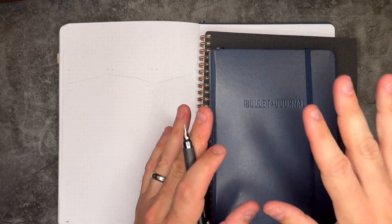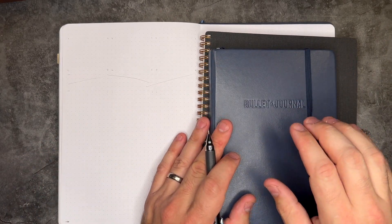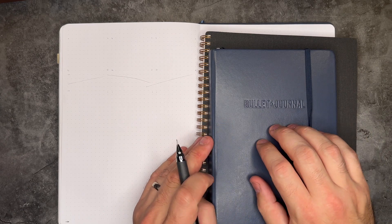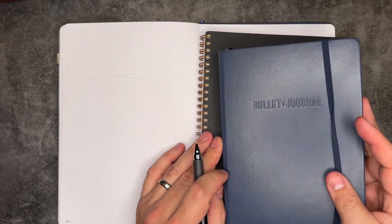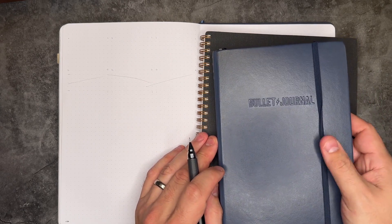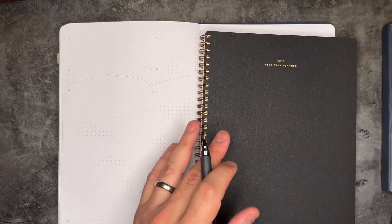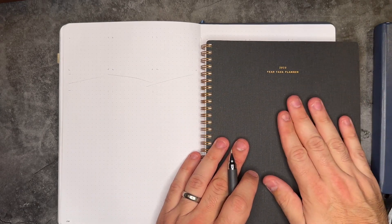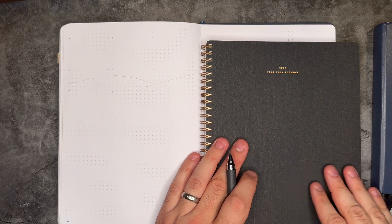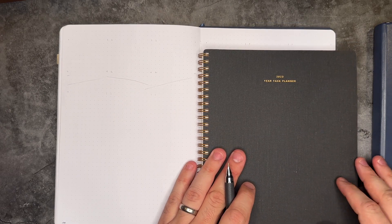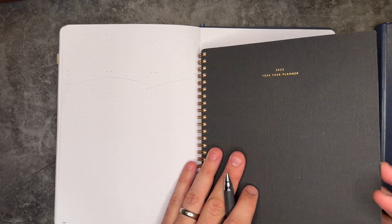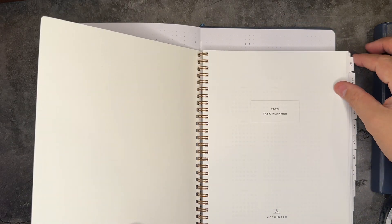Starting next week, we're going to start planning inside of our edition two bullet journal. This is what I'm kicking off 2023 with. And also a new addition to the planner setup is going to be this yearly task planner from Appointed.